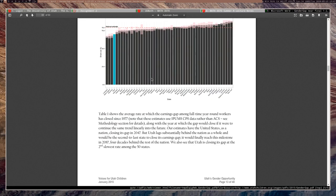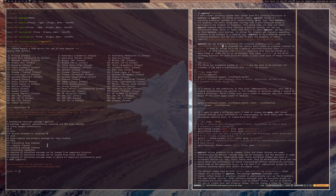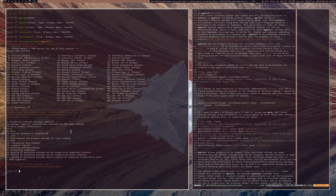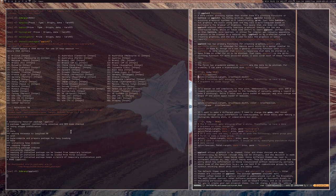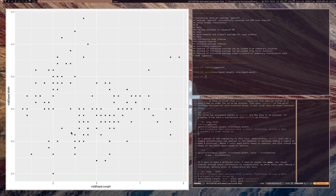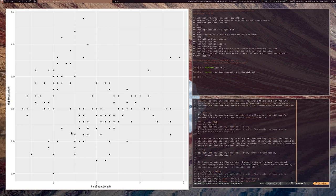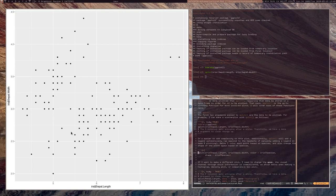The first function I want to talk about is qplot. qplot takes two arguments — the data you wish to plot — and is supposed to resemble the plot function, allowing for two variables to create a scatterplot. If we want to change the color and shape of the points based on species, we can set the color argument and the shape parameter, which actually have names that make sense, unlike base R's pch argument.